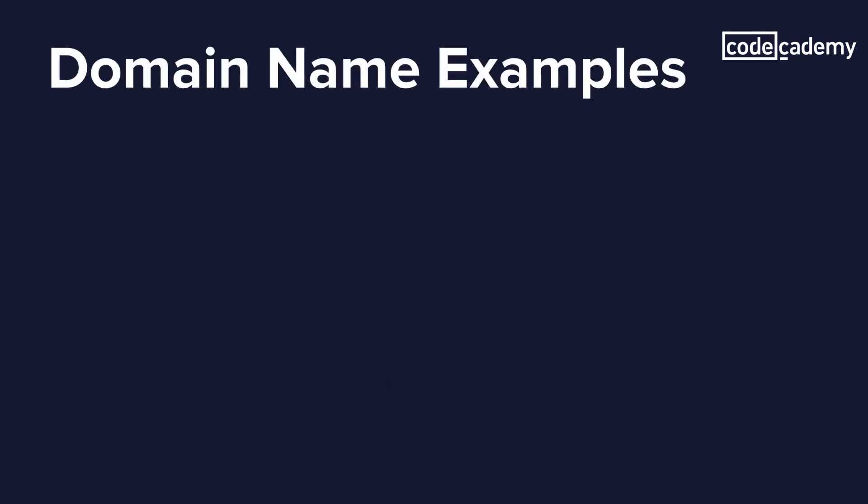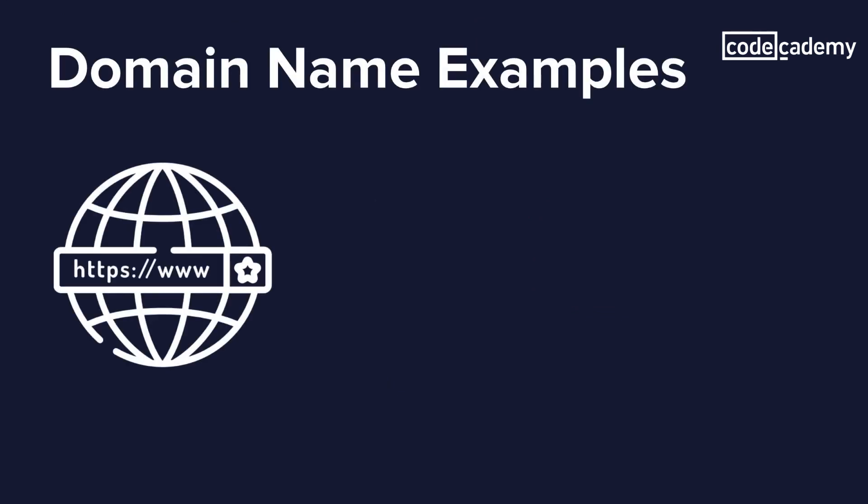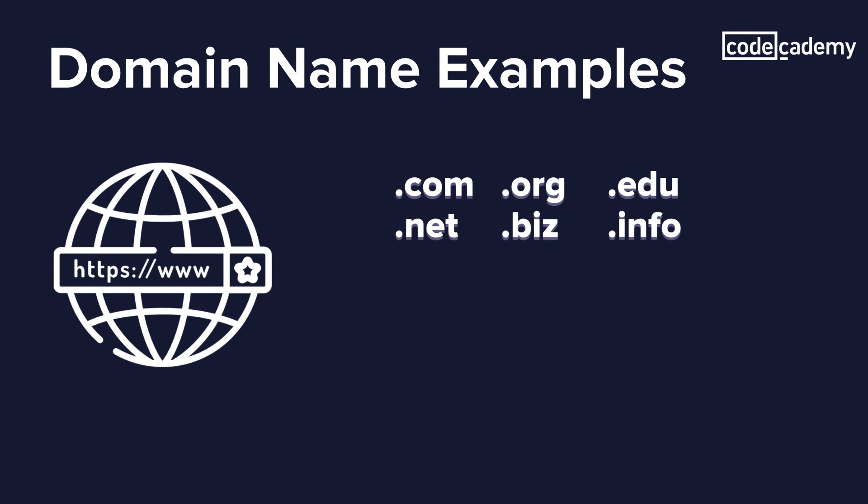Let's take a closer look at domain name examples. We're all probably familiar with extensions like .com, .org, .edu, .net, .biz, .info, and there are even more.